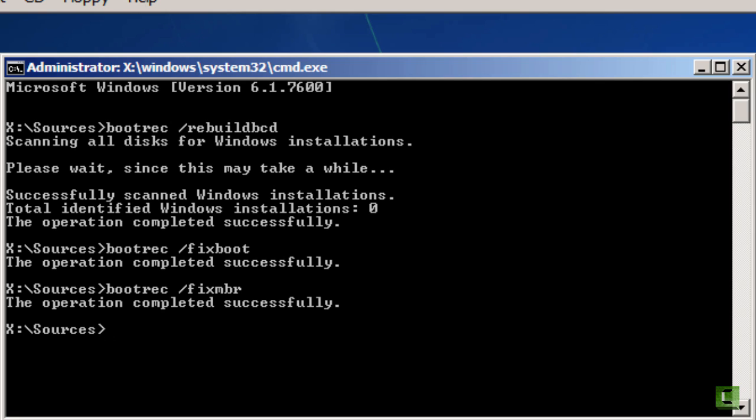So several options here for repairing the system. There's one other way to fix the problem, getting back to the bootmgr issue. There's one other way to fix that, and that's to take a known good bootmgr file from a Windows 7 computer and copying it to this system from this window.